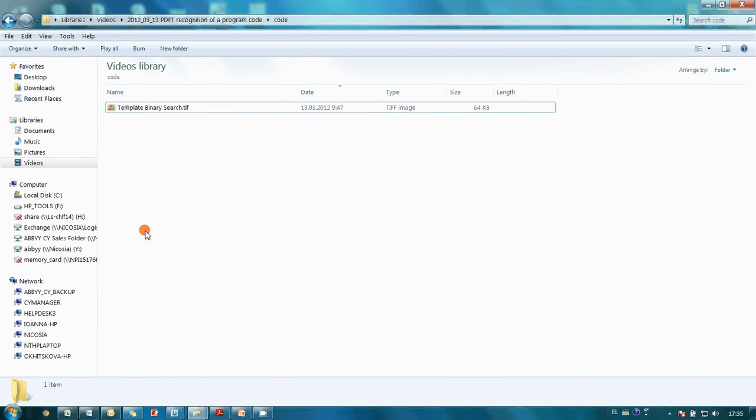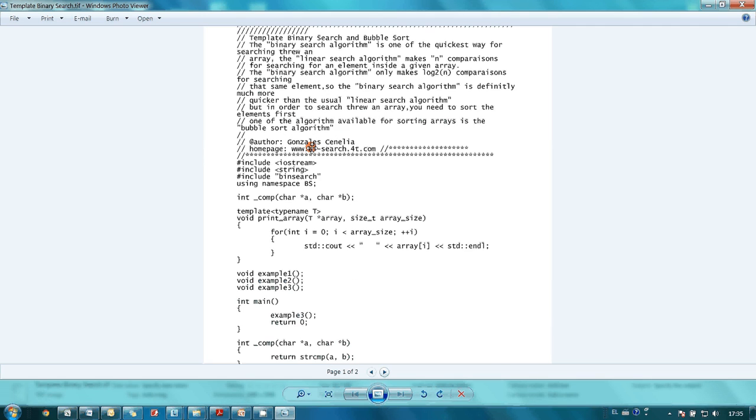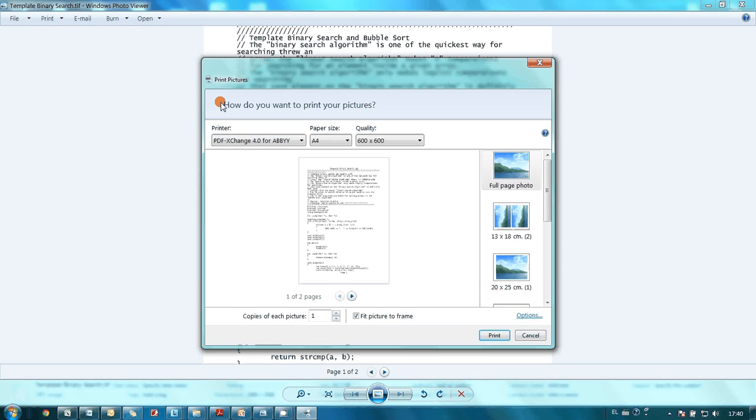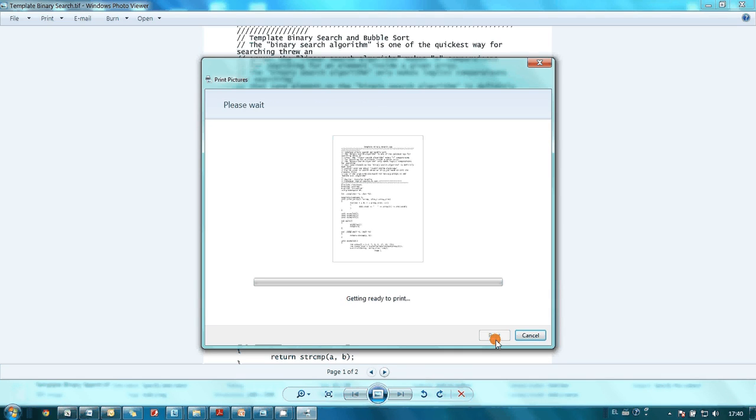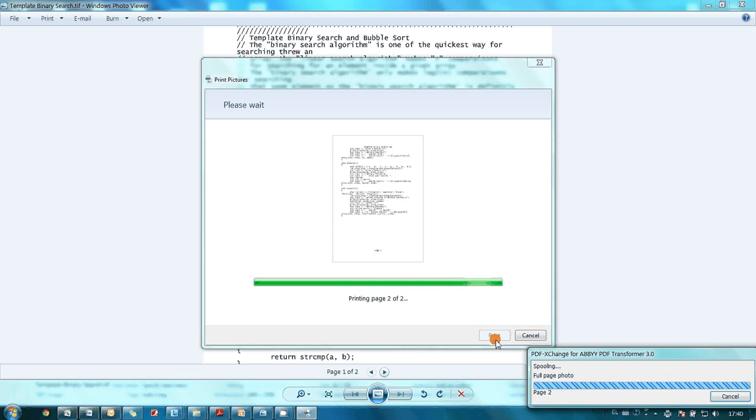I scanned needed pages into a TIF file and here is the example code which I would like to play with. First I send it for printing on ABBYY PDF Exchange Virtual Printer which goes as a part of ABBYY PDF Transformer. And in a few moments, PDF file is ready.